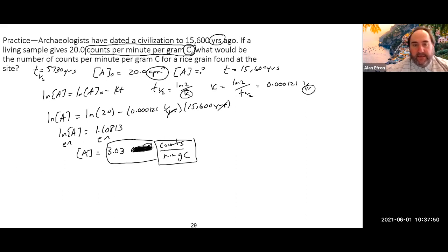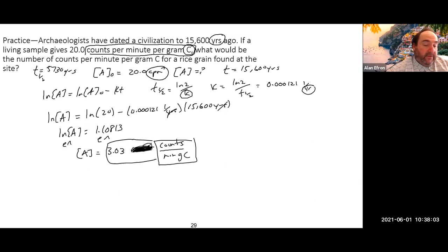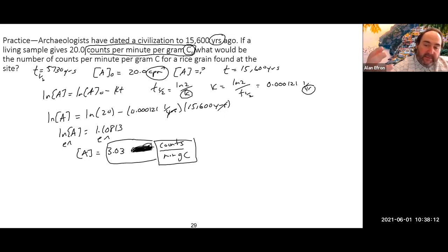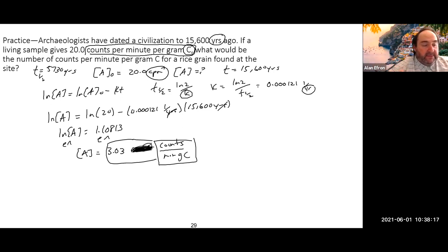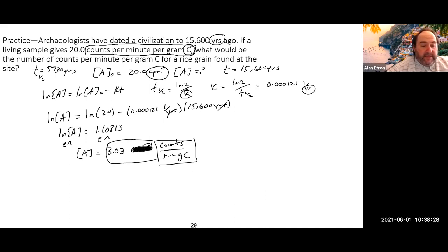We started with 20 counts per minute and ended up with about 3.03—something 15,000 years old has gone through significant decay and is giving off fewer counts per minute, which makes sense. Radioactive decay problems are essentially the same first-order kinetics we covered in the kinetics chapter.